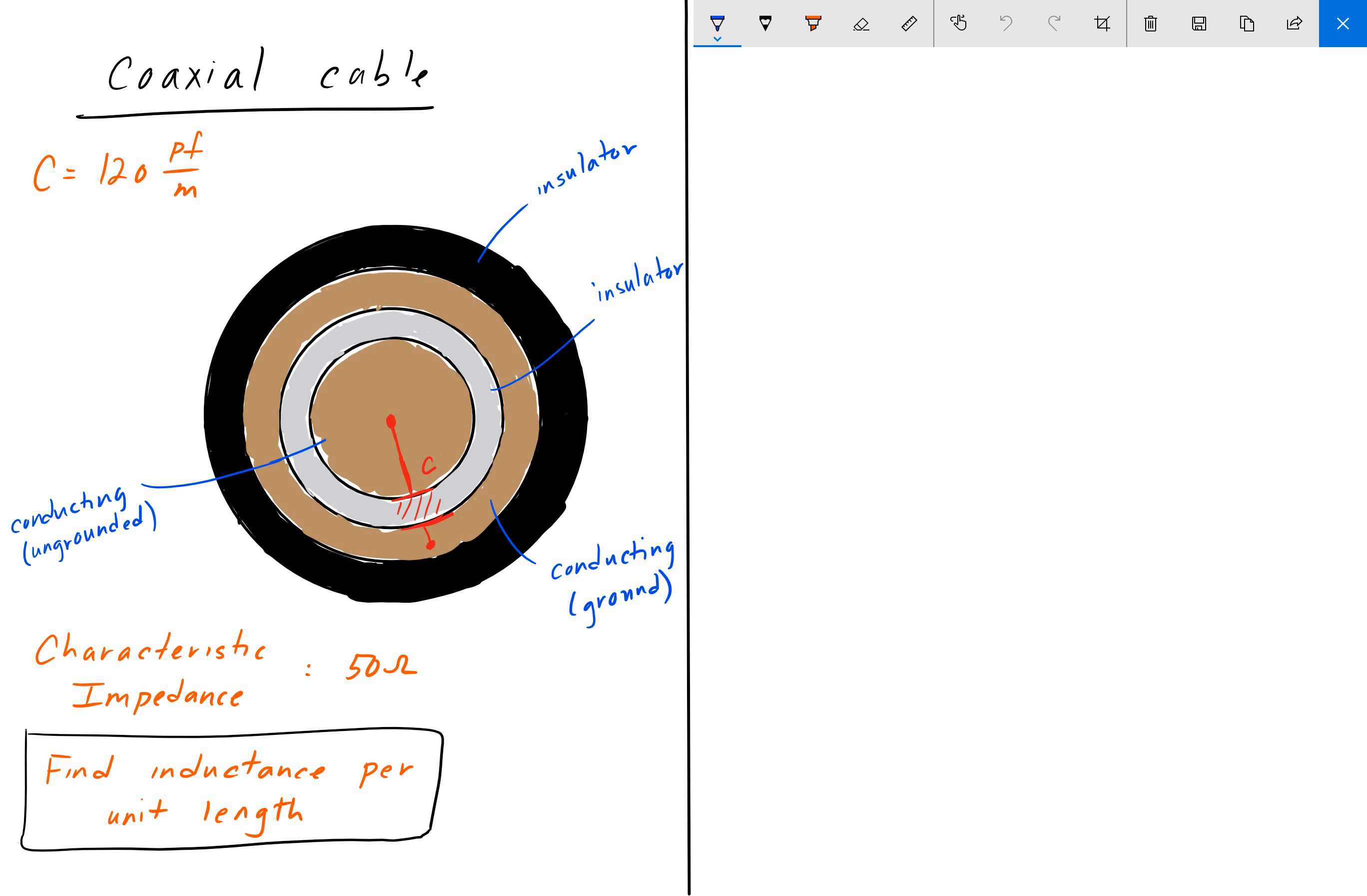Hey everyone, welcome back to Engineering Education. For this next problem, suppose that we have a coaxial cable transmission line whose capacitance is 120 picofarads per meter and who has a characteristic impedance of 50 ohms.